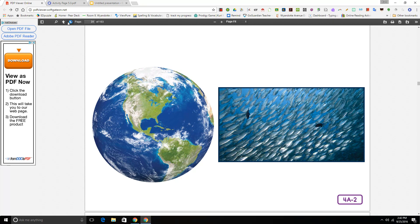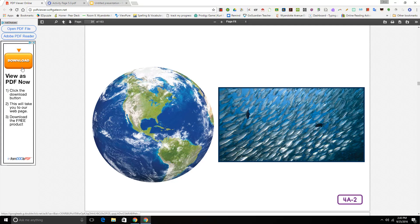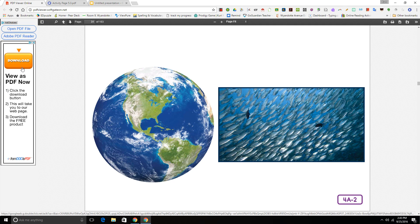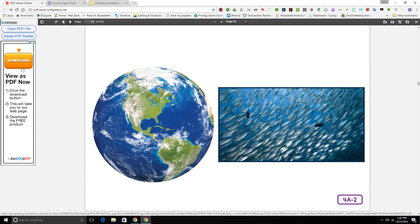Fish make up the largest group of vertebrates on Earth. Let's take a look at my picture that shows a view of planet Earth from space. There is a lot more water than land. Nearly three quarters of the Earth's surface is covered by water. Fish are swimming about in Earth's waters, from ponds and streams to rivers, lakes, and oceans. It's no wonder that fish make up the largest group of vertebrates on Earth.